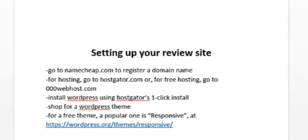Go to hostgator.com—that's what I currently use. Now if you cannot afford it, you could try to go for free hosting by going to 000webhost.com. Once you have your site up, you can install WordPress using Hostgator's one-click install. Now if you're not using Hostgator or if they don't have a one-click install, you could also go on YouTube and watch some video tutorials that teach you how to install WordPress. WordPress is a very powerful tool that allows you to easily create